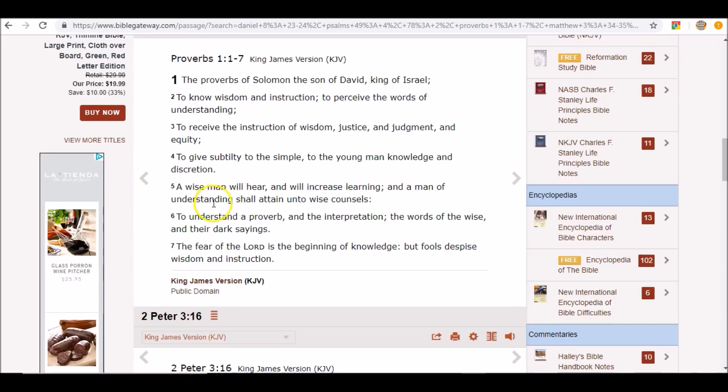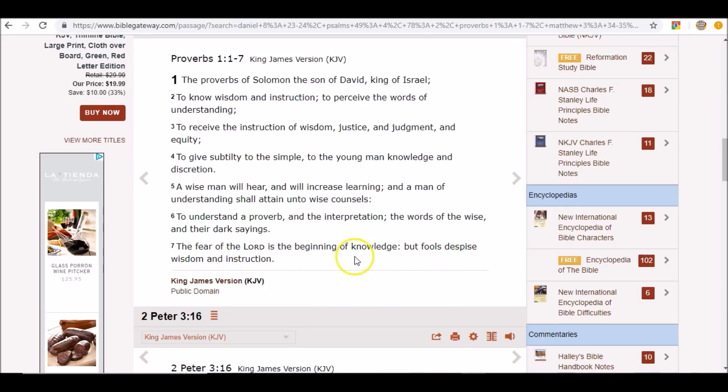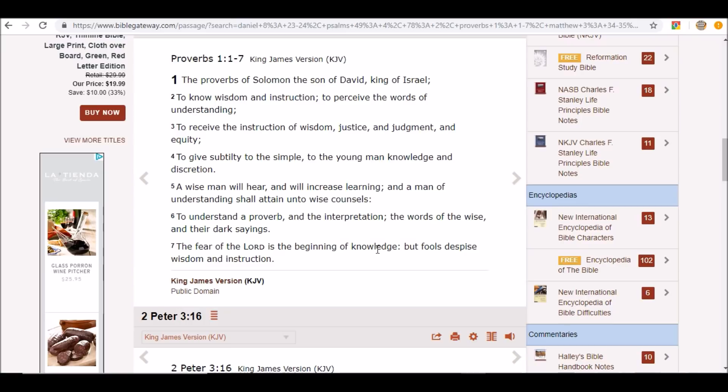To the young man knowledge and discretion. A wise man will hear and will increase learning, and a man of understanding shall attain unto wise counsels. Satan, when he was Lucifer, he was in the wise counsels of God. To understand a proverb or parable and the interpretation, the words of the wise and their dark sayings. And what is it? The fear of the Lord is the beginning of knowledge, but fools despise wisdom and instruction. So when Satan was Lucifer, he had the fear of the Lord, so that was the beginning of knowledge, and then God gave him everything else.